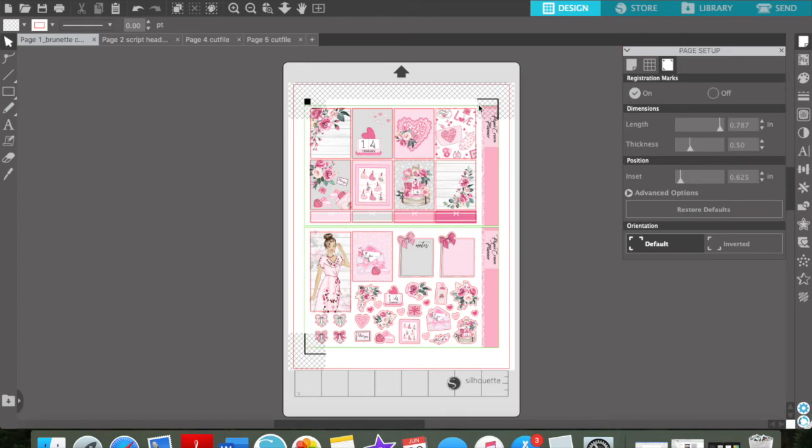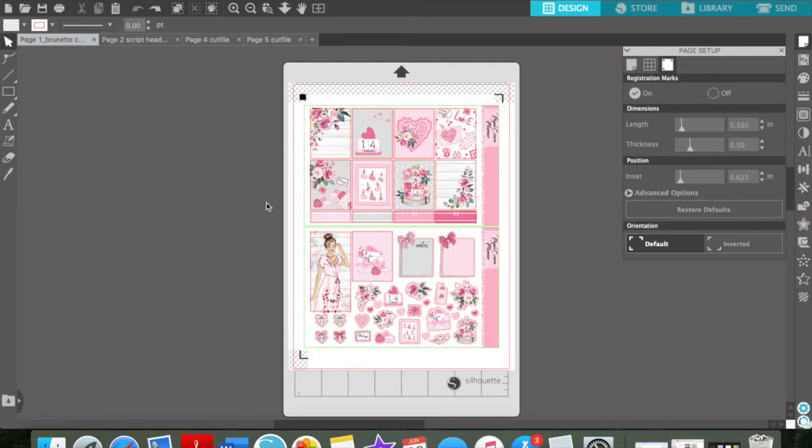But if you want it to cut, it won't cut obviously because it's on the other side of your registration marks. So we're just going to undo that. So I leave them like this. If you put, like I said, a ton of lights on it, I actually put two lights on my machine, so they'll read correctly. And that's just what I do. So we're going to print all of these out.